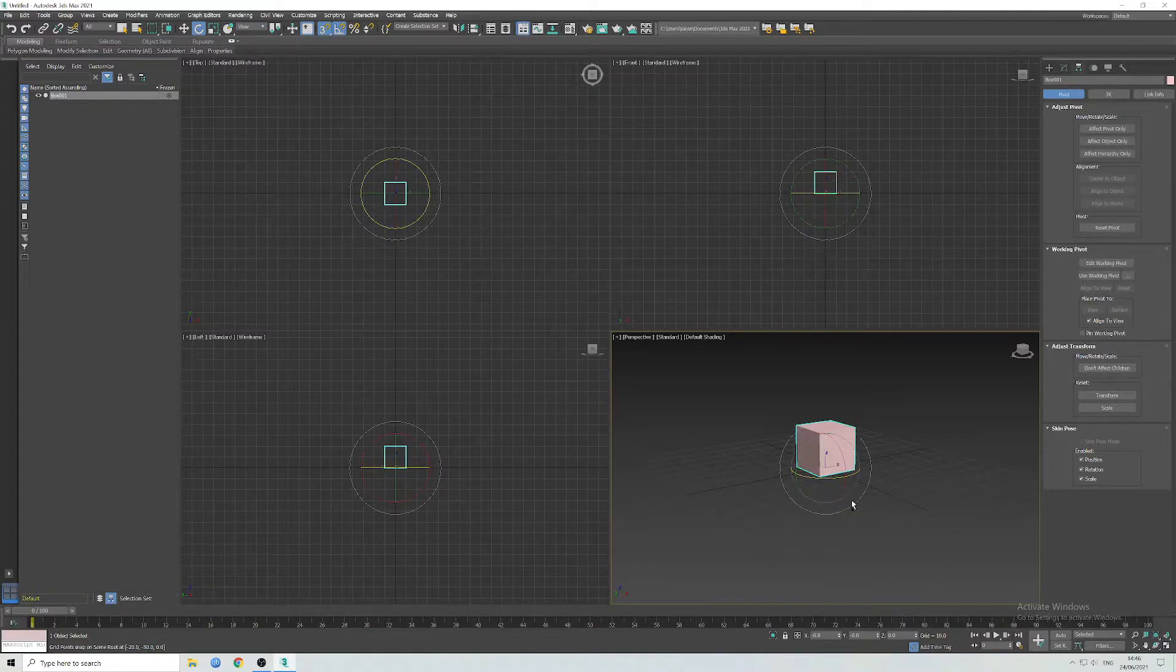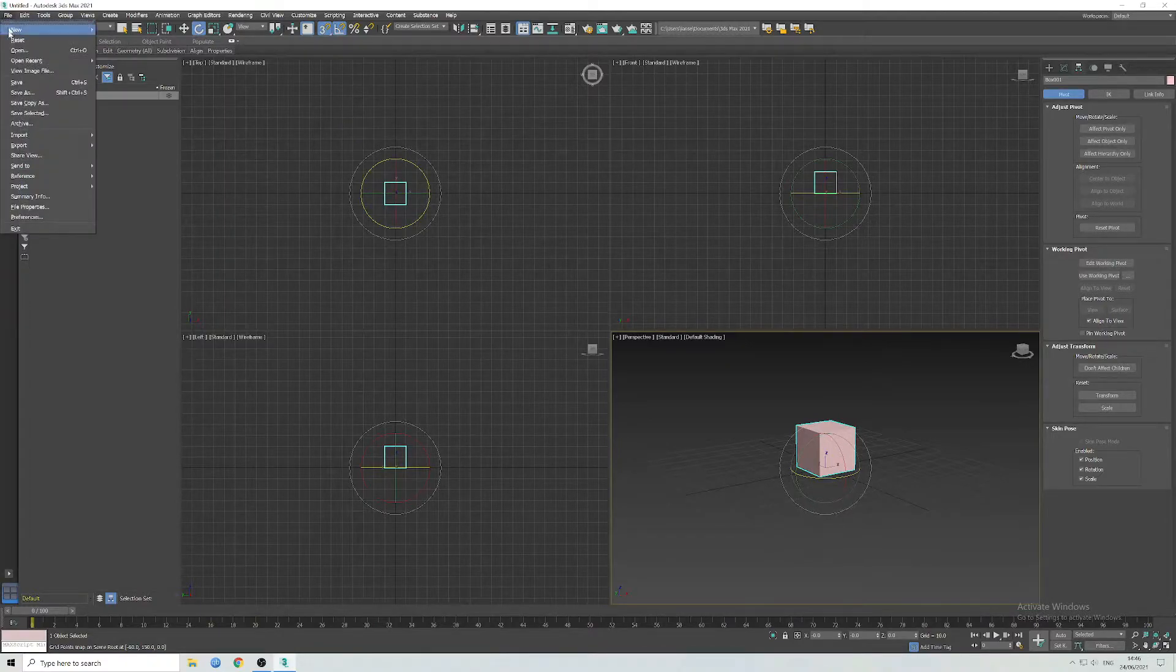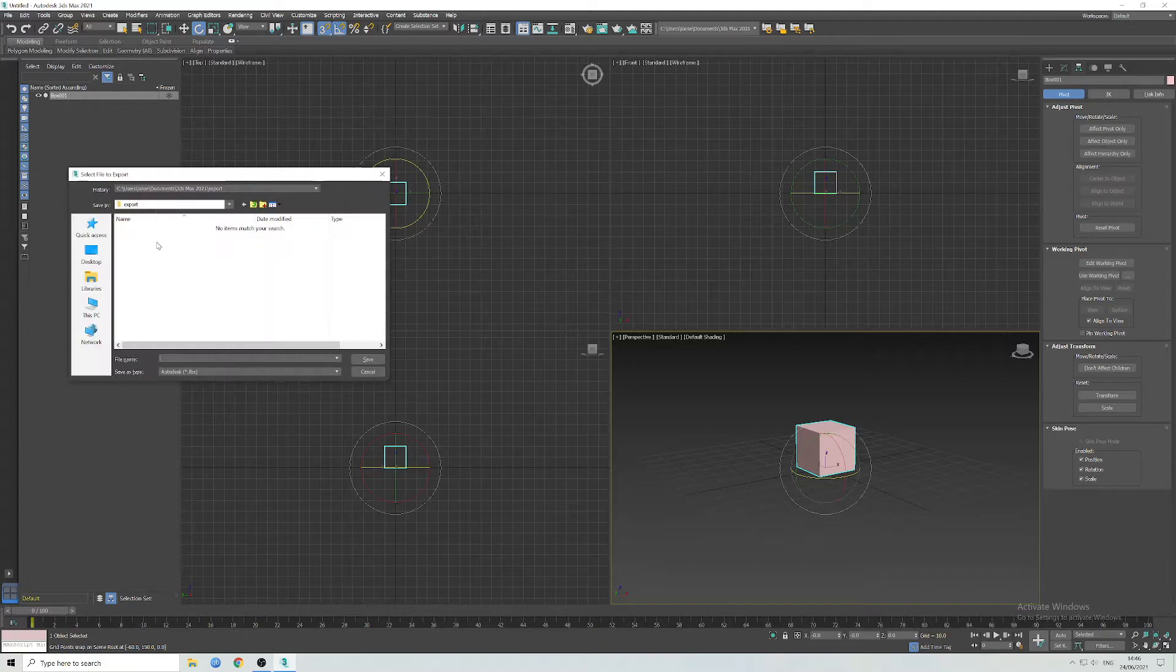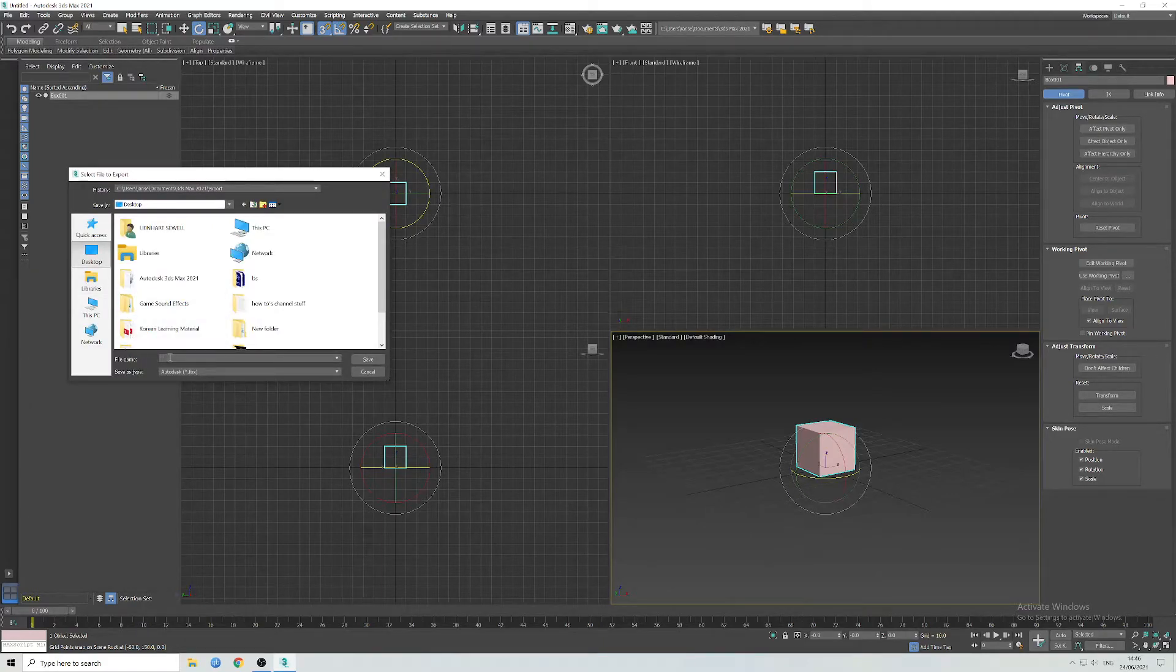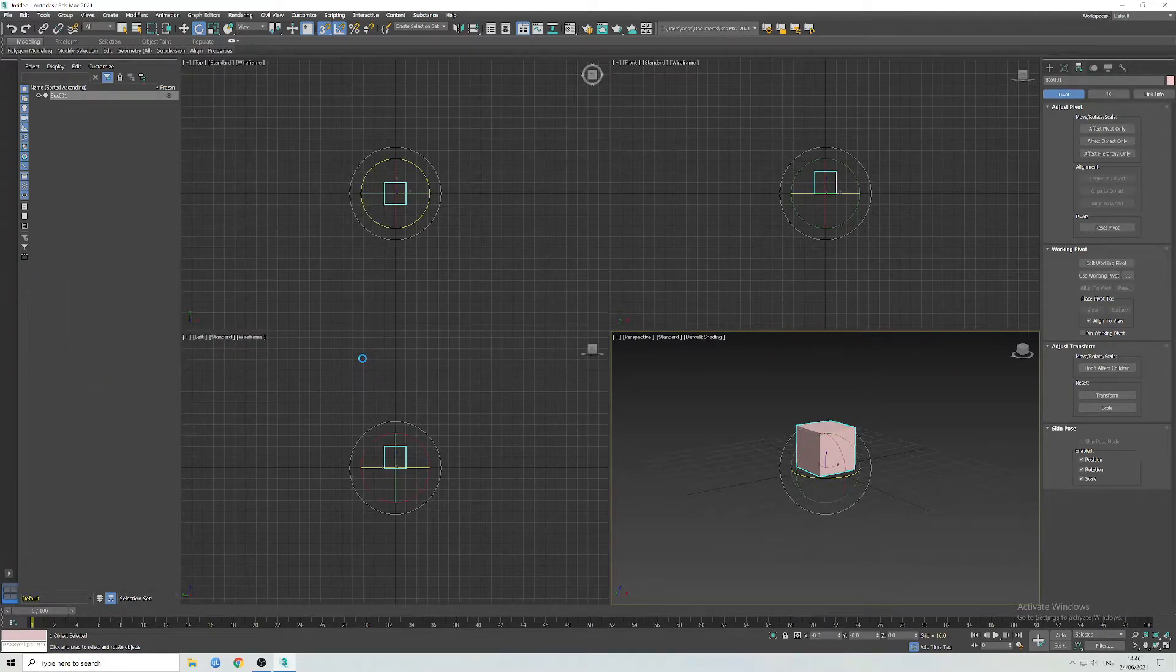So I'm just going to export this, ready to be put into an engine like Unreal, and that's that.